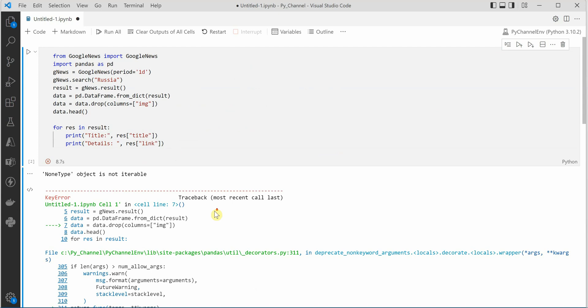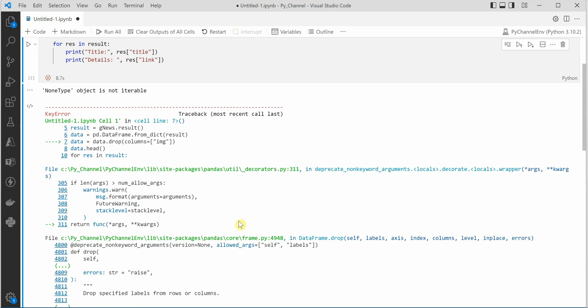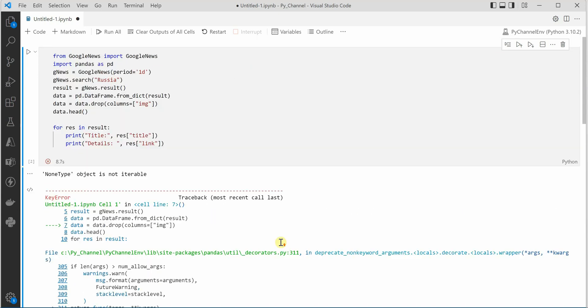Oops, so looking like I did some mistake here. So here for result in res print, probably I missed something over here.